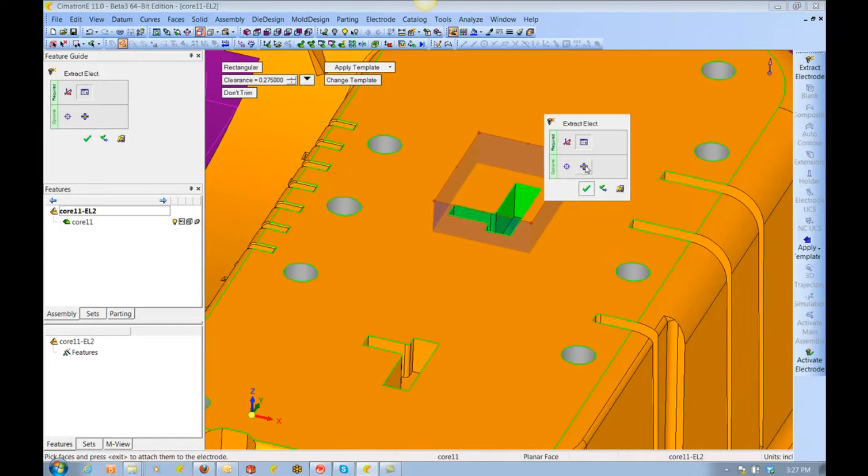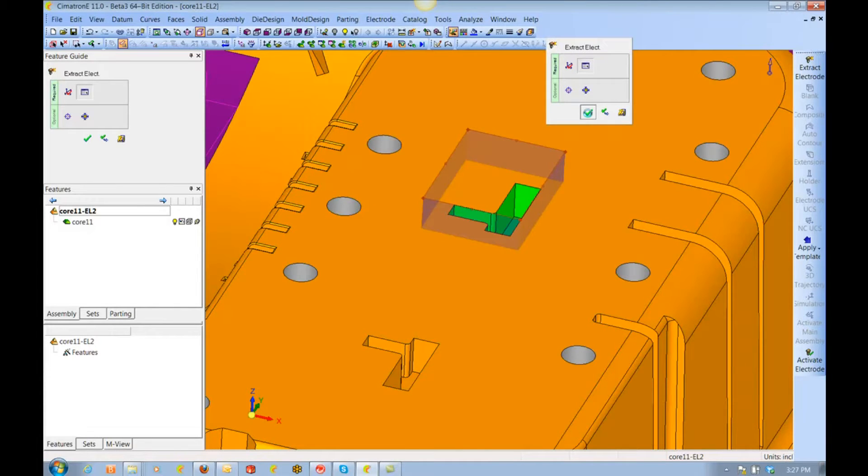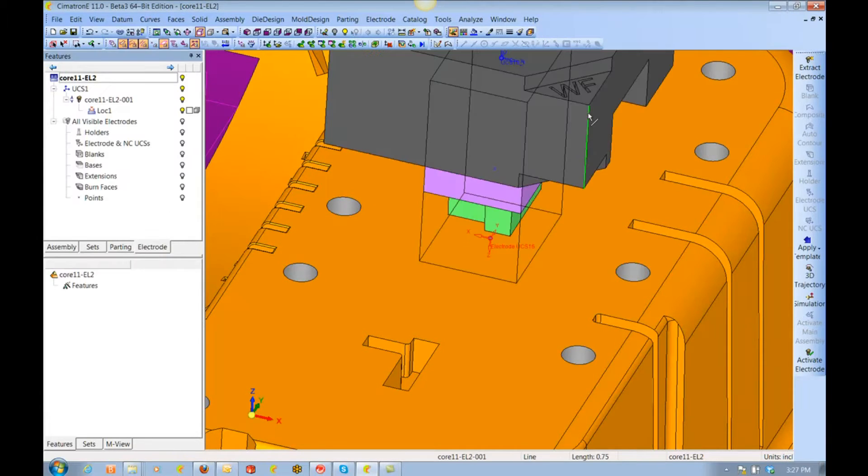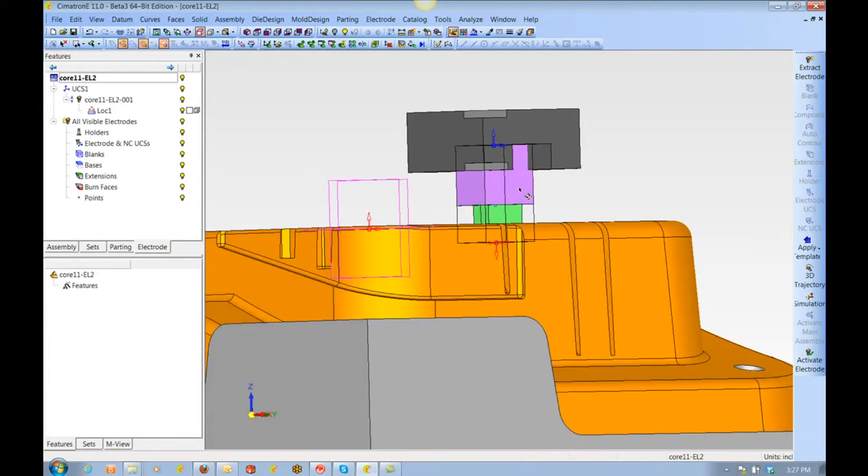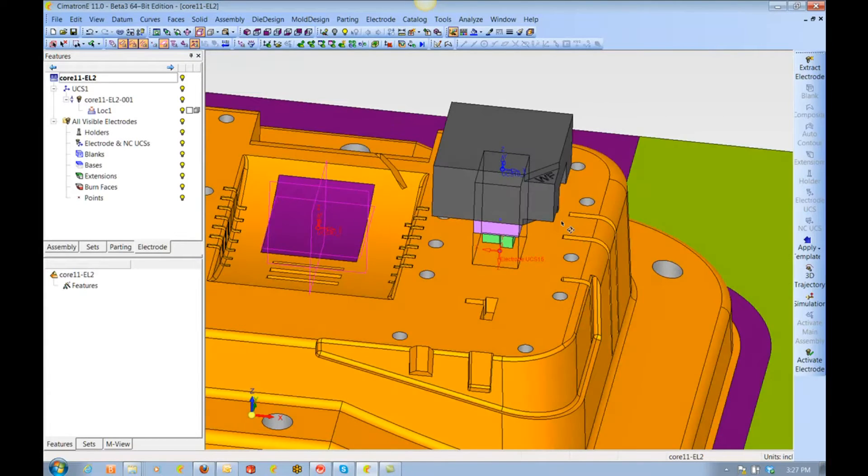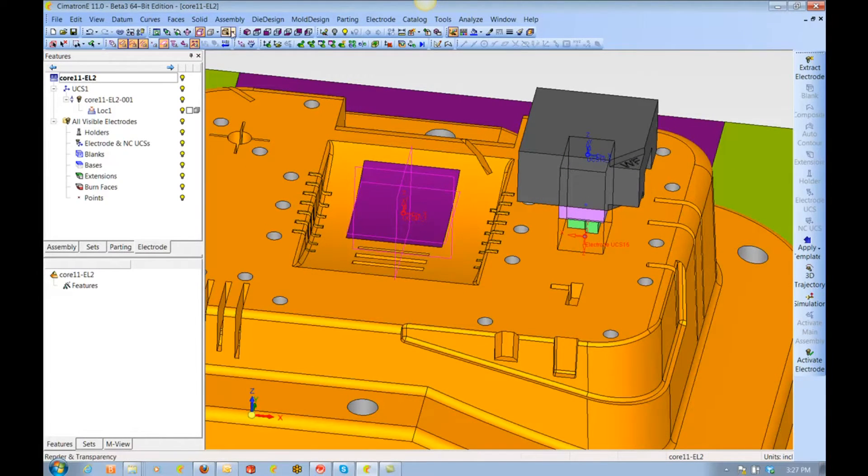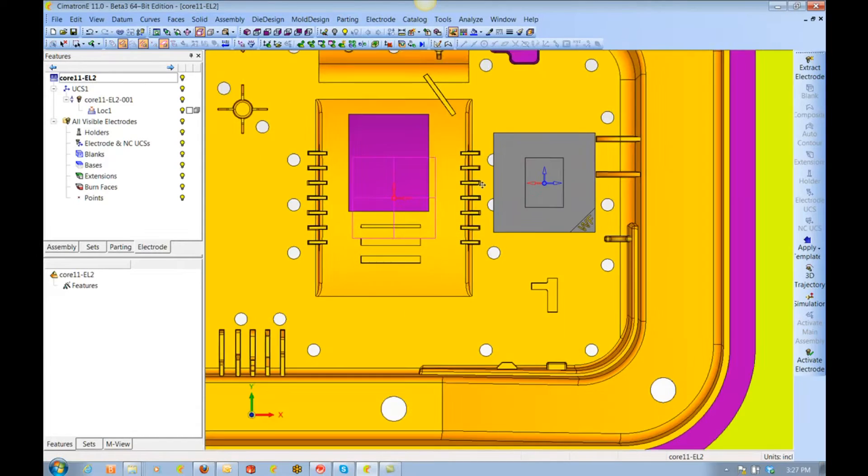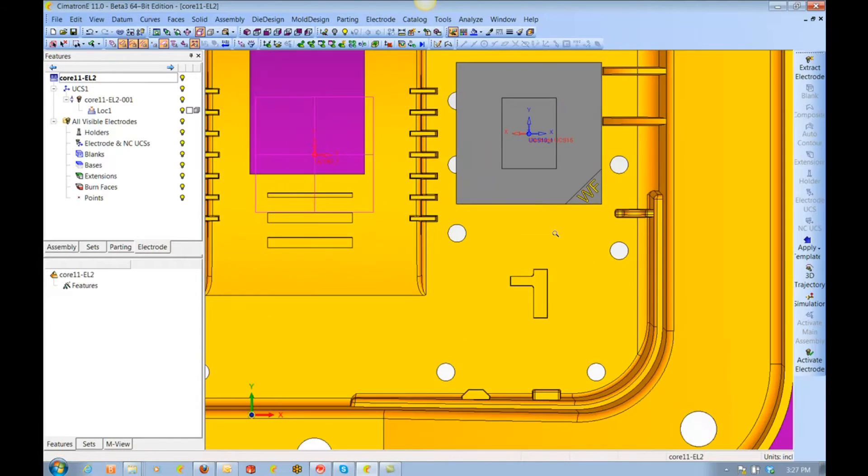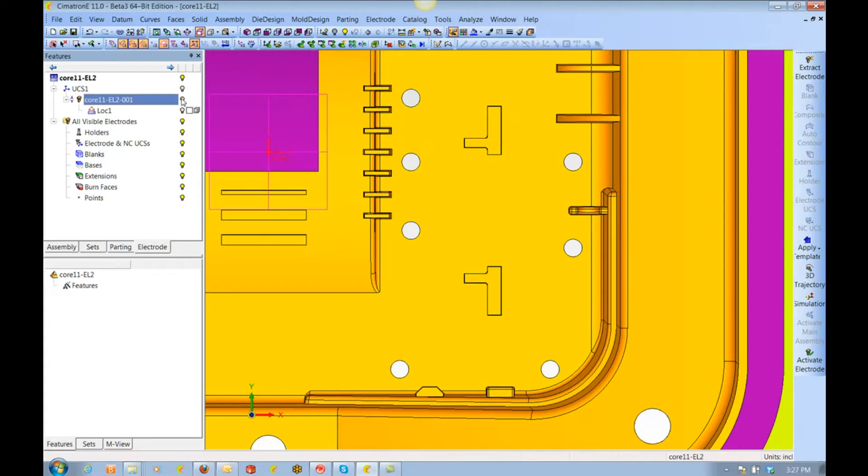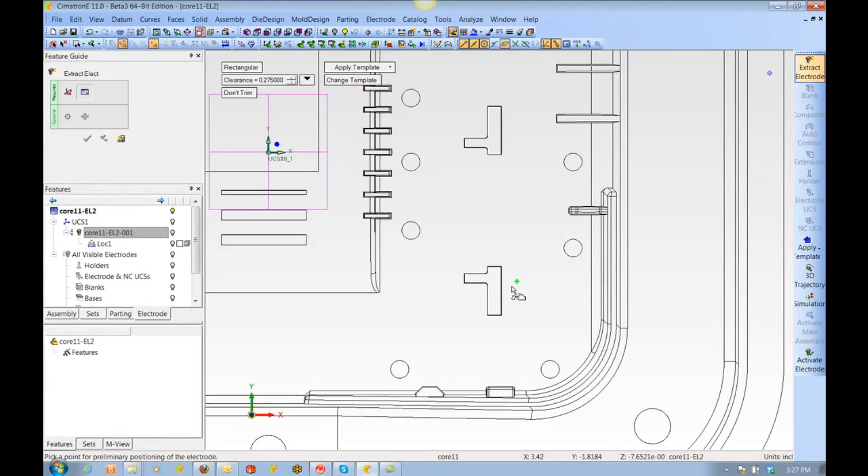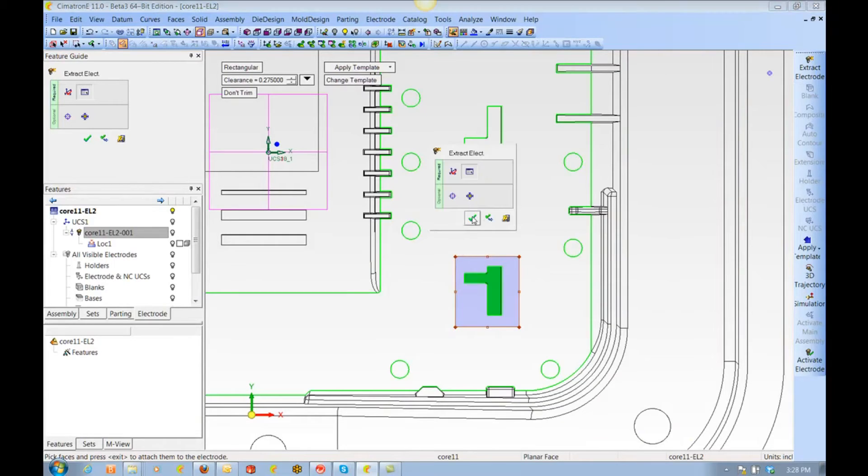To save time, we'll use a template to add the extensions, put on the blank, the holder, the coordinate system, and voila—here's one electrode ready to go. Now let's go around this block and extract a few more electrodes using the same template.